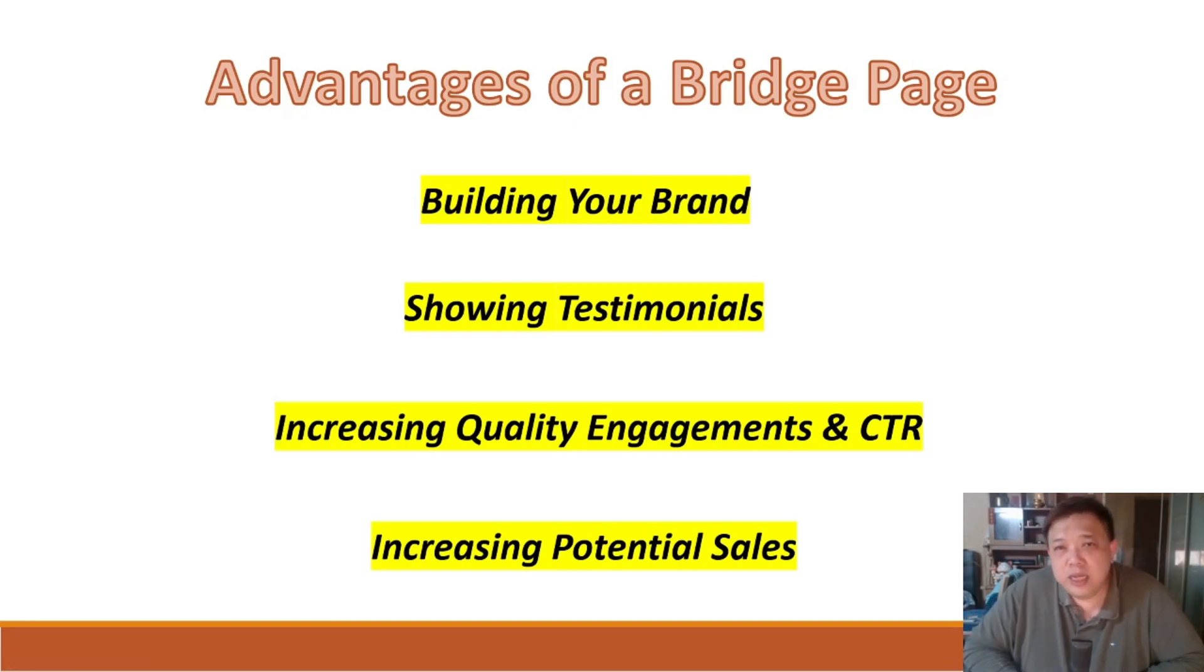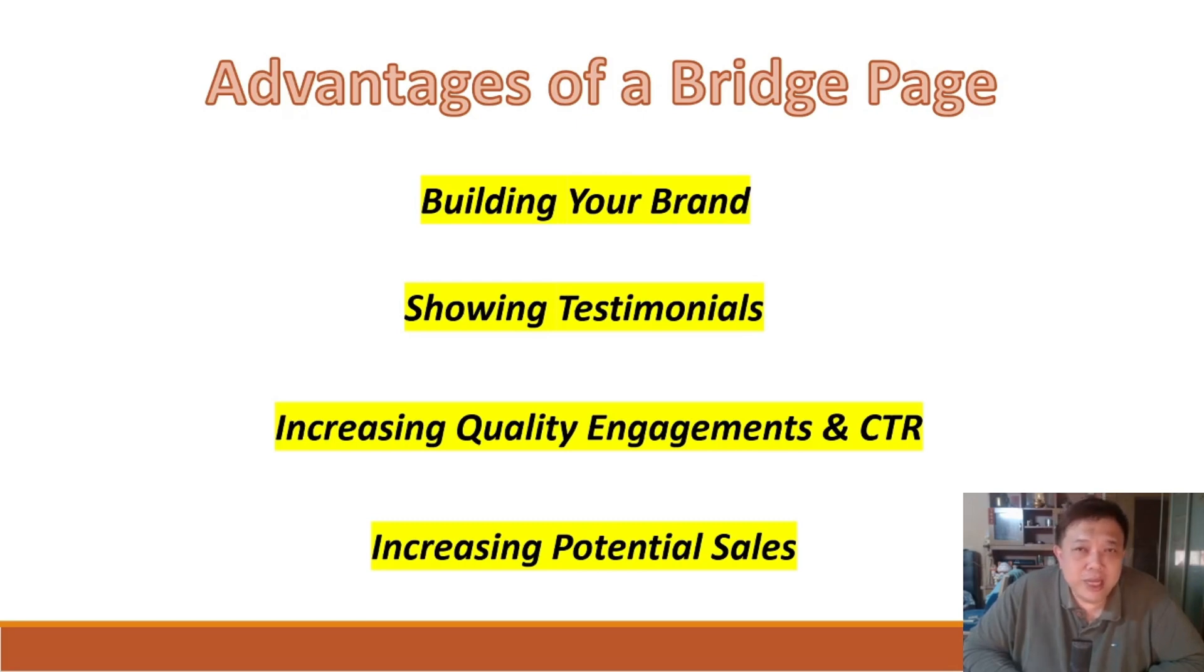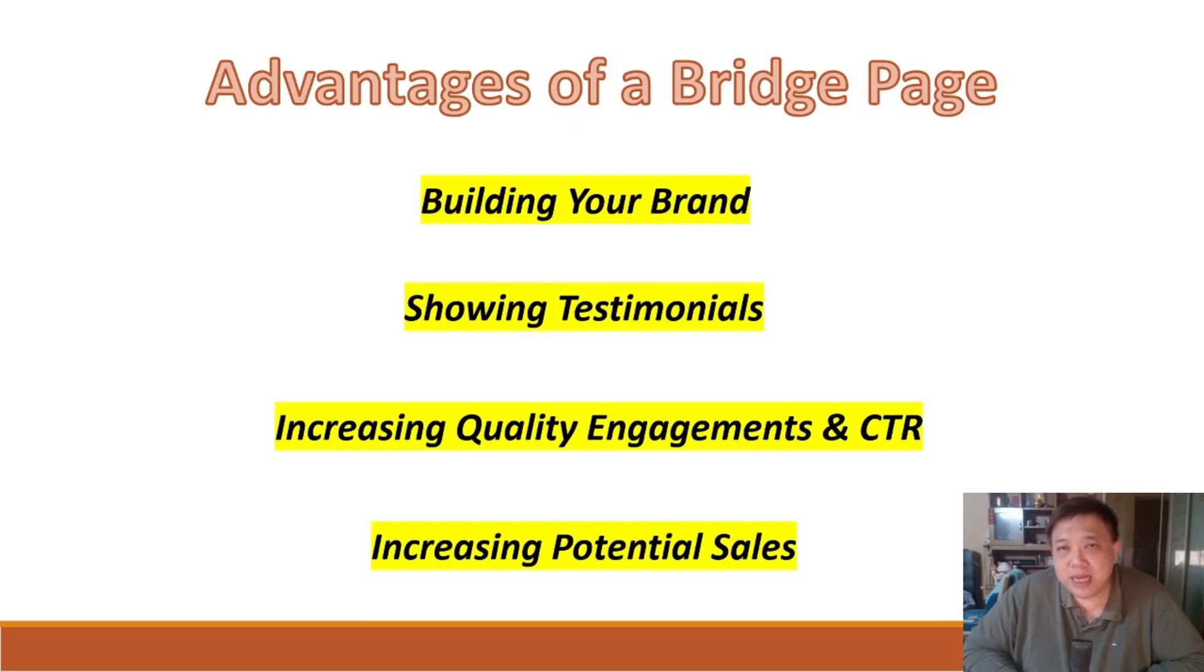Secondly, showing certain testimonies about the offer that they are going to see. Thirdly is to increase quality engagements and click-through rates. And finally, increasing potential sales.